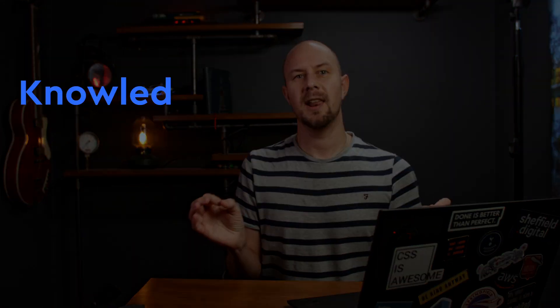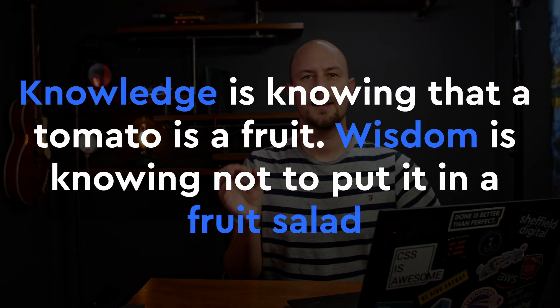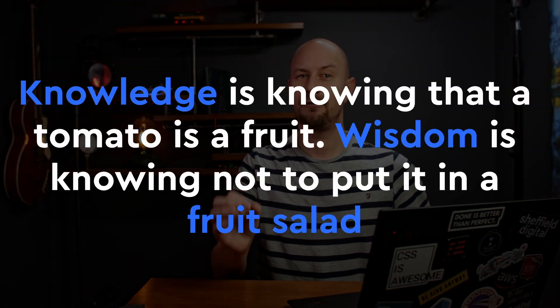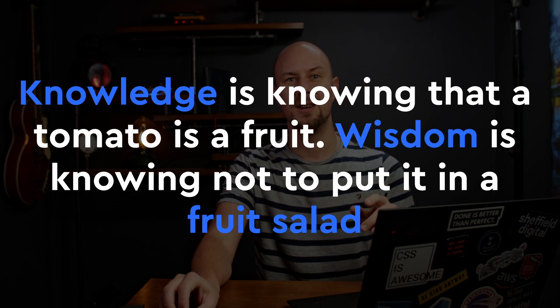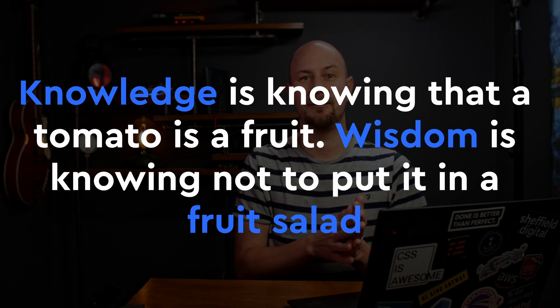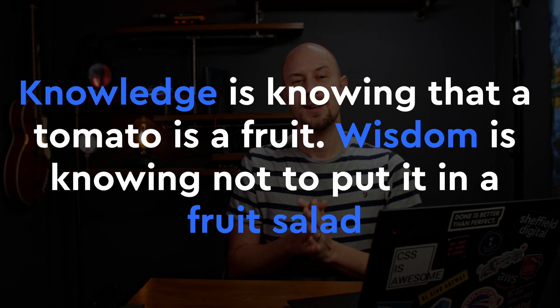In the lead up to Ireland's Six Nations rugby match with England in 2009, Irish player Brian O'Driscoll said this: knowledge is knowing that a tomato is a fruit, wisdom is knowing not to put it in a fruit salad.